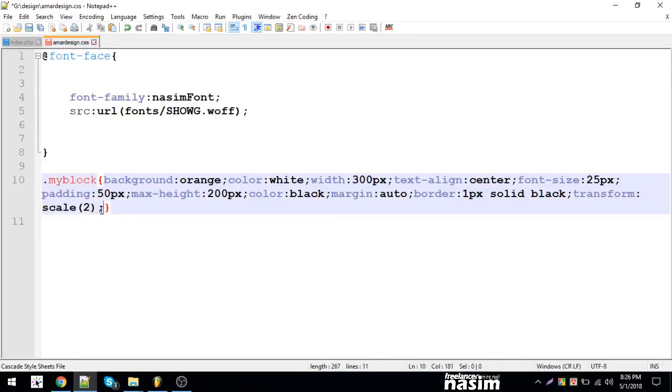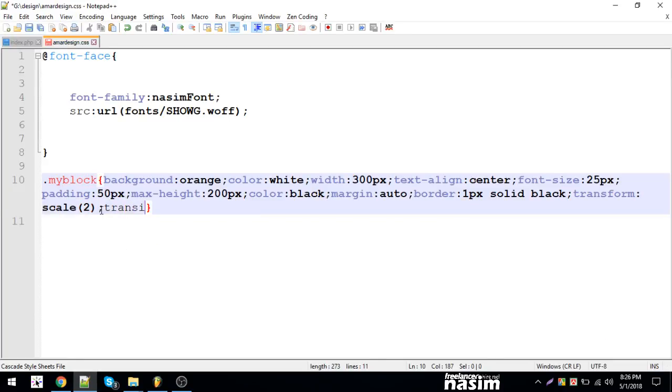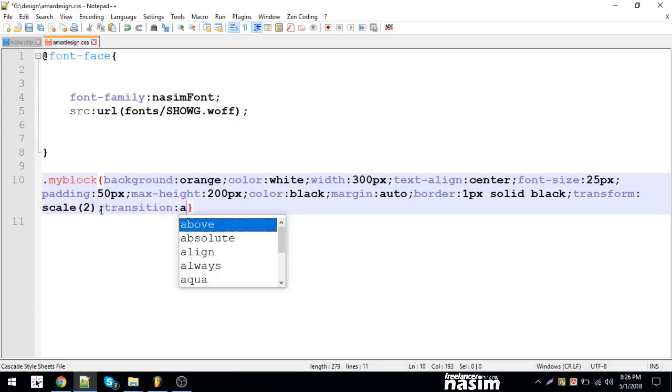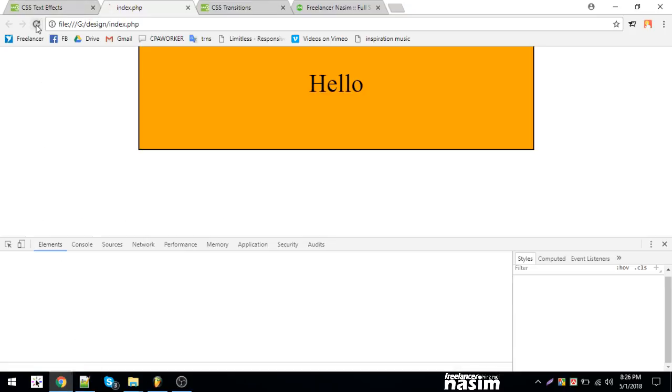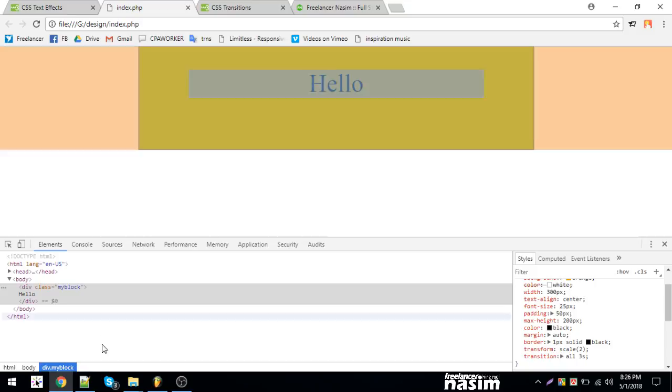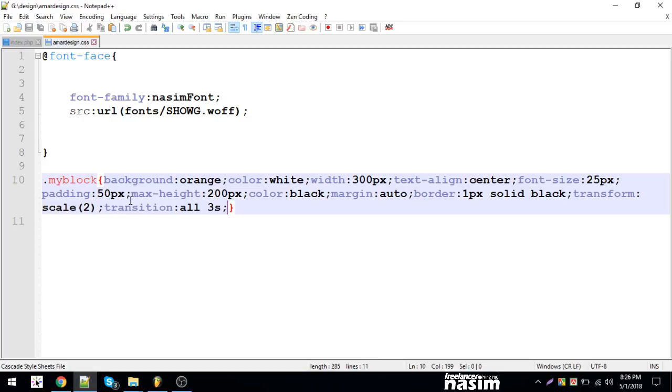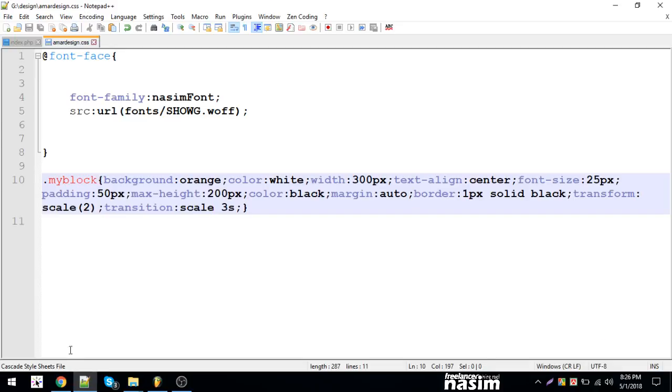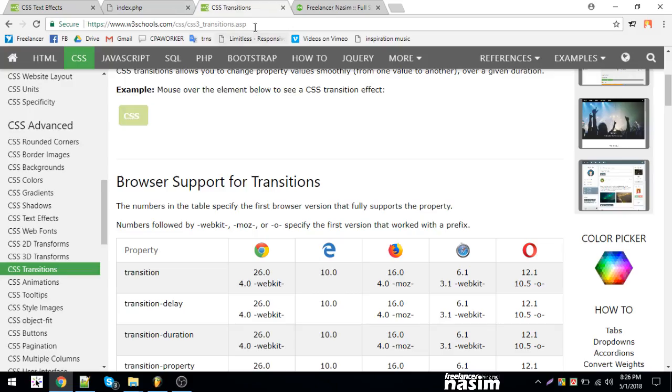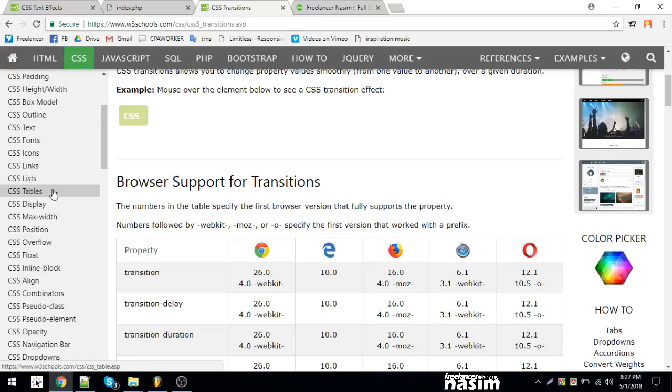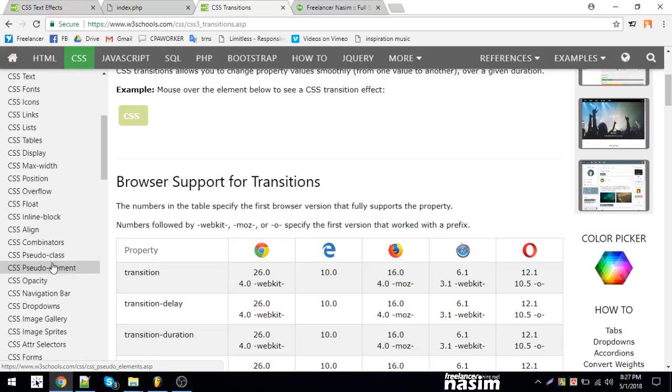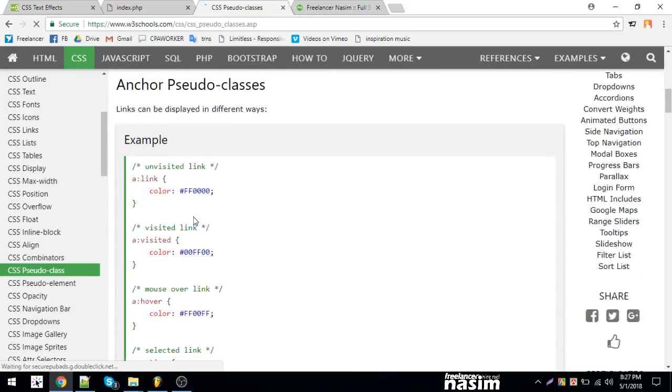The transition is missing, so let's add transition property with 'all' and set it to 10 seconds duration. This will make the scale effect work smoothly on hover.